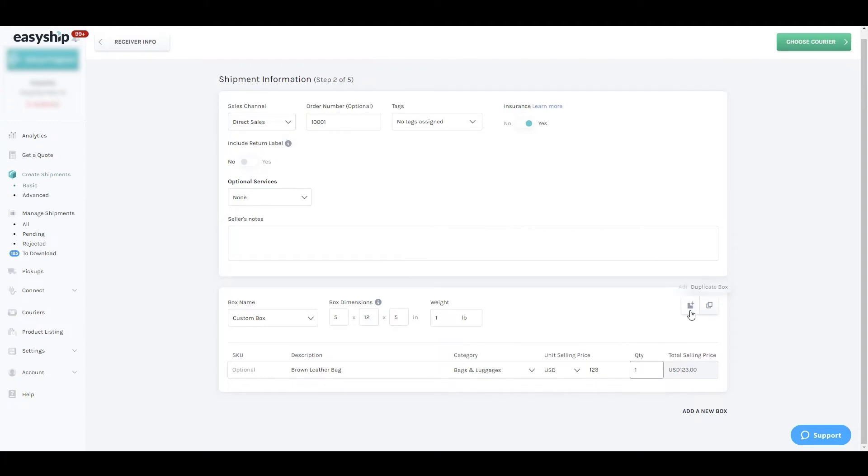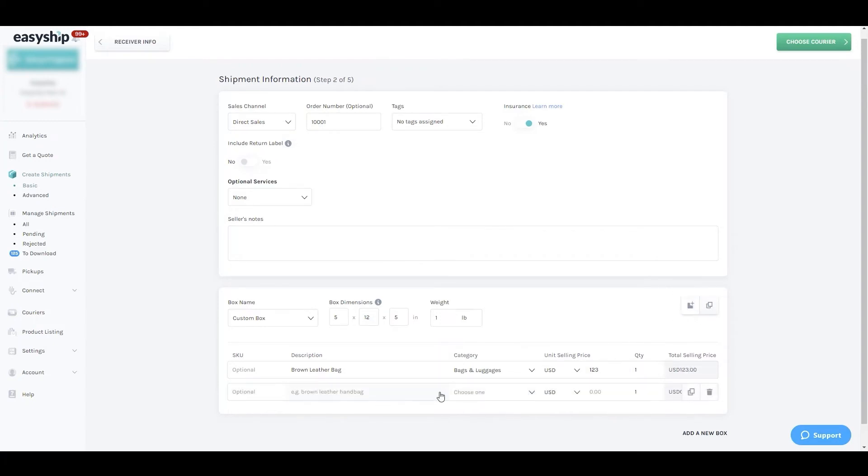Note that you can change the quantity of the items you're shipping. You can add another item and you can even duplicate an existing item in the shipment.